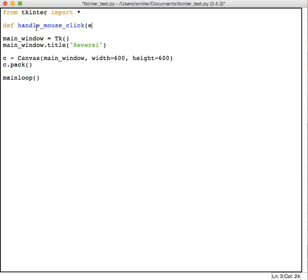This you do have to have: you have to have as a parameter an event. You don't have to name it event, but event is the standard name for that parameter. You can name it whatever you like, but you have to have a parameter for your event handler function. So I'm going to say handle_mouse_click with my event parameter.